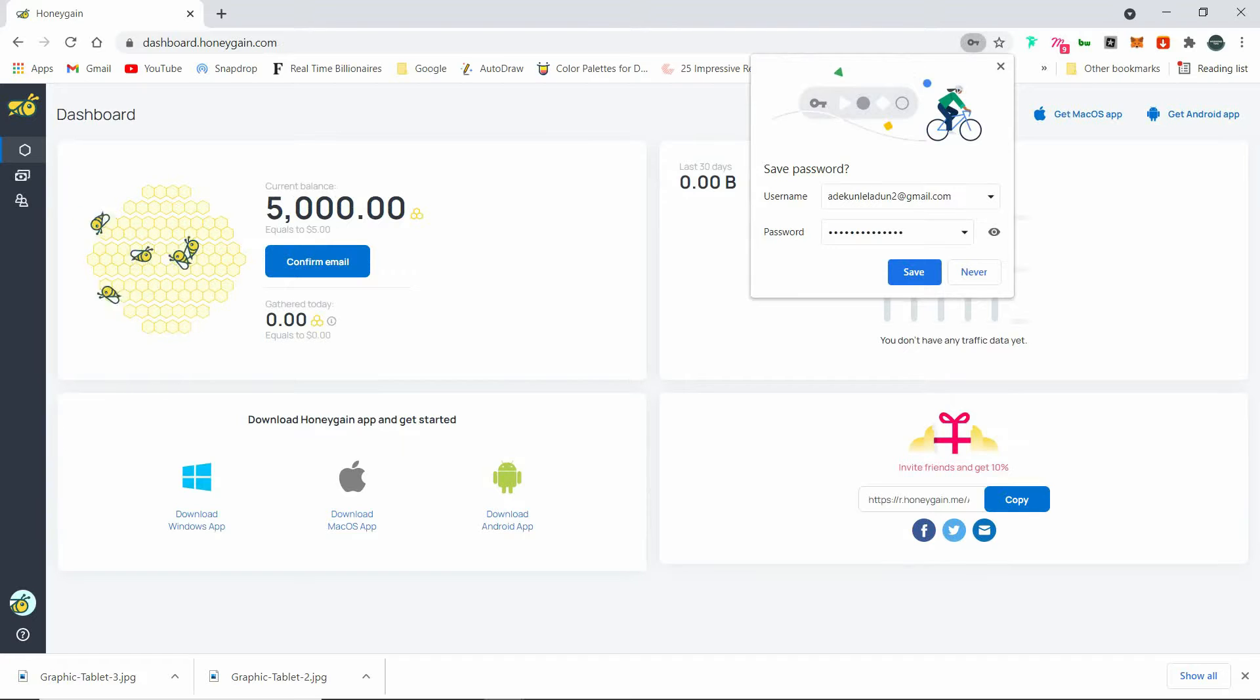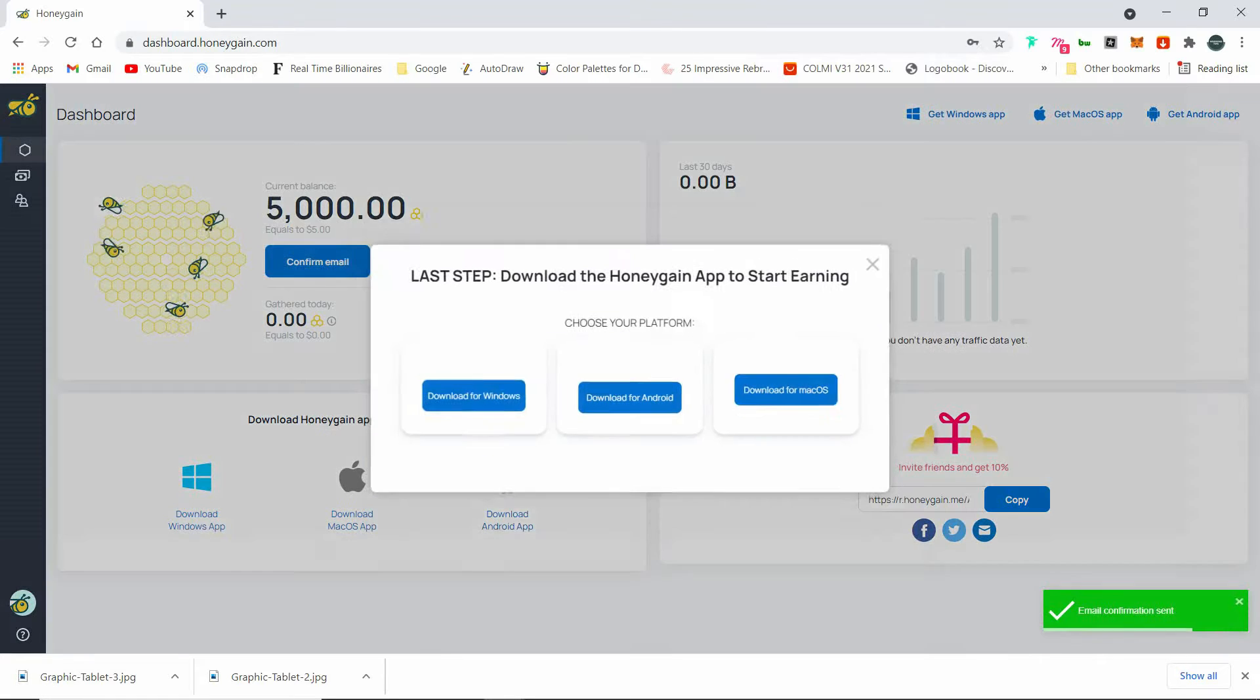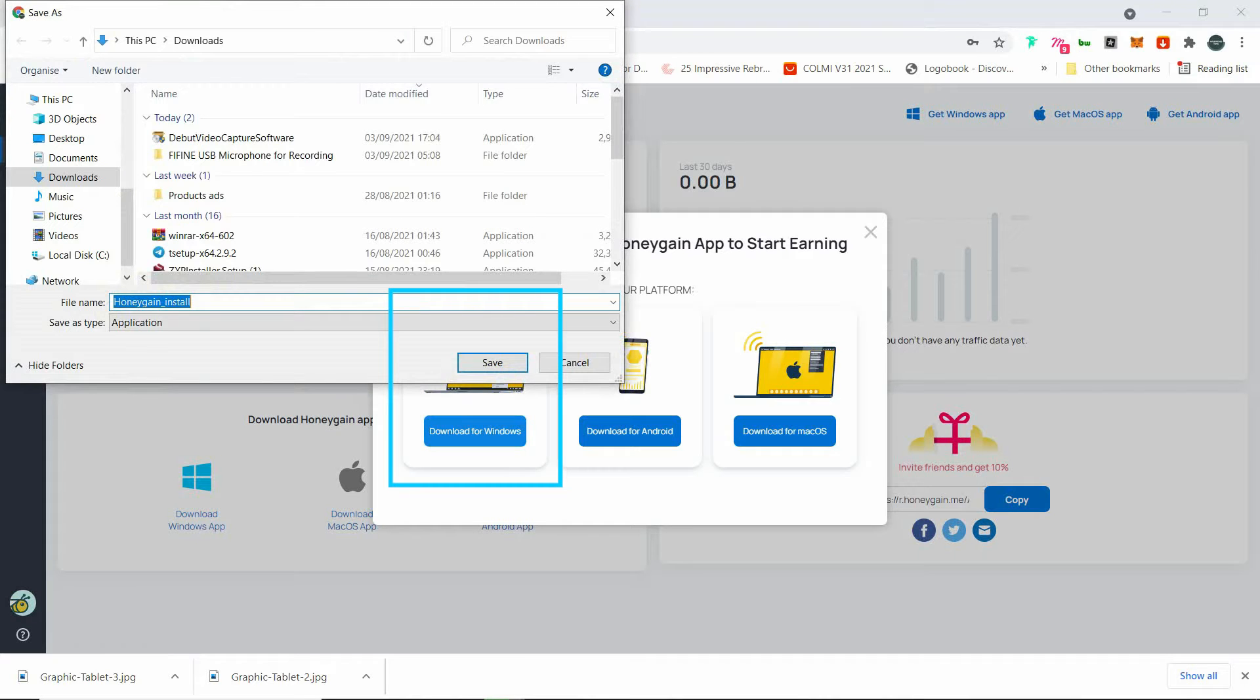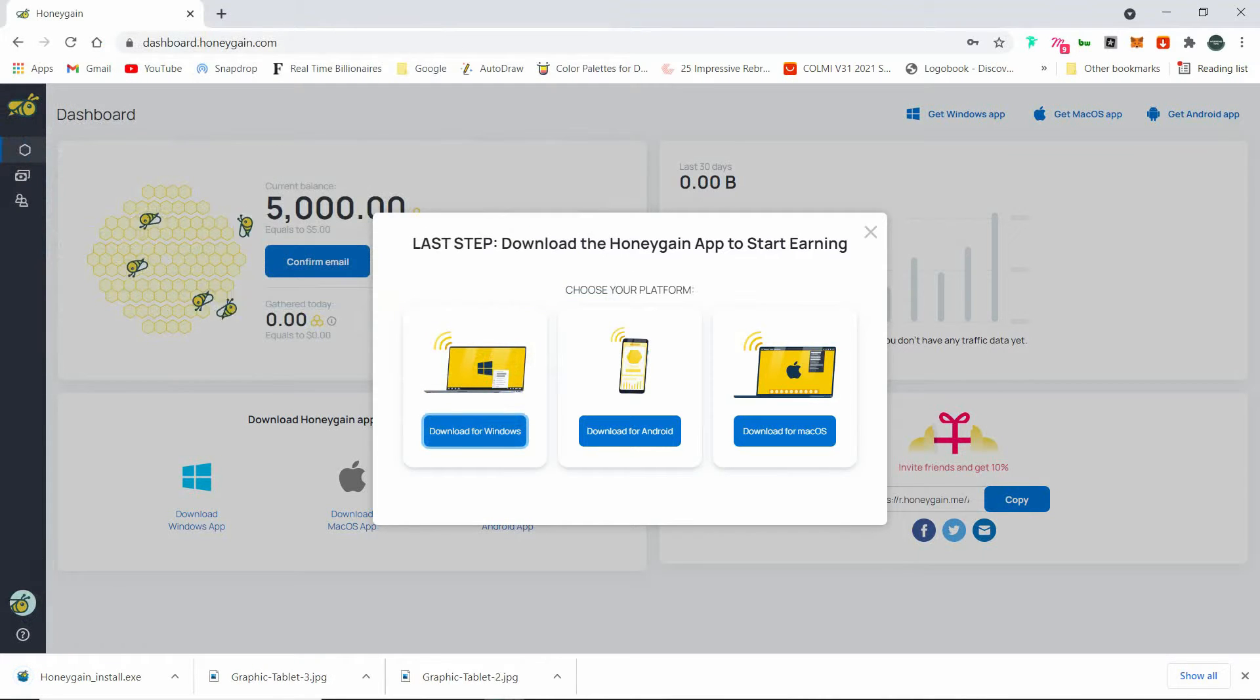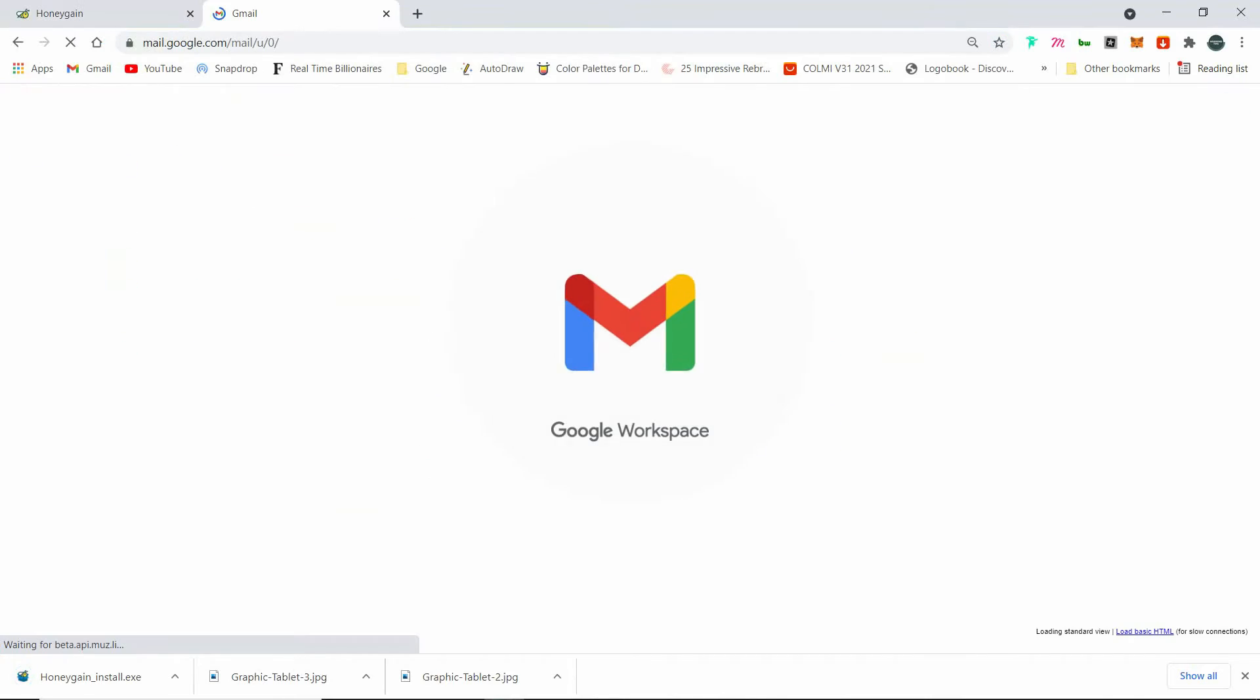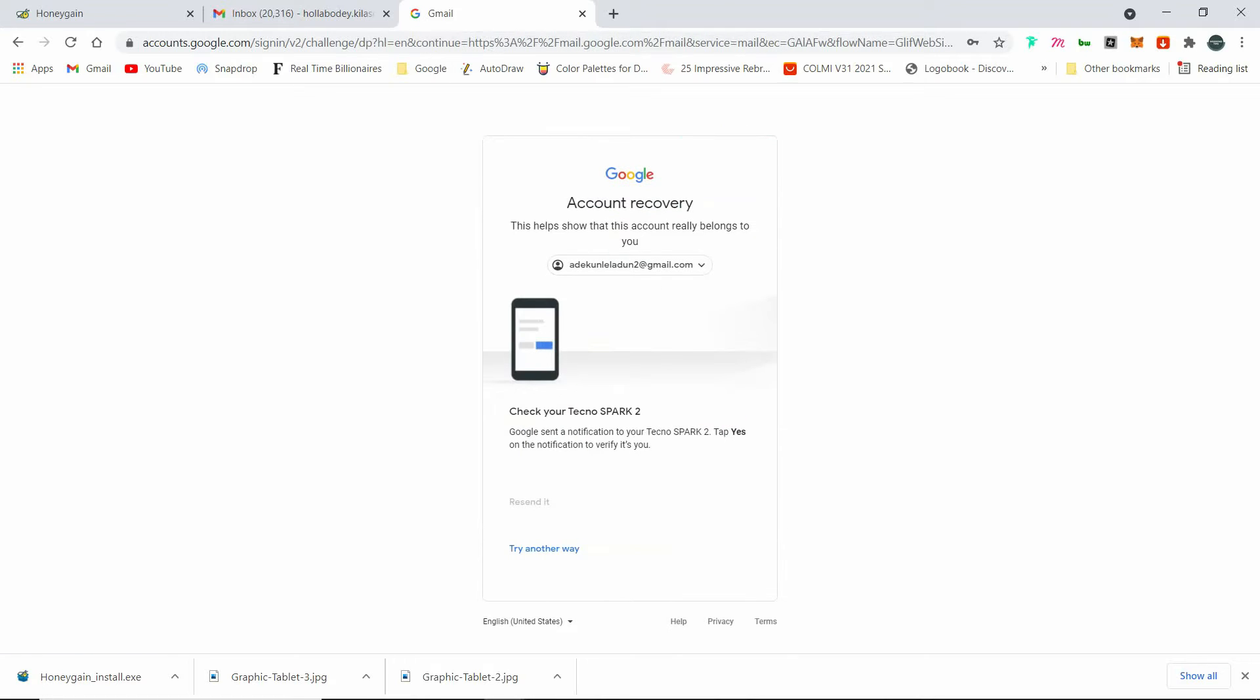After clicking on sign up, then you need to confirm your email as usual. So click on confirm email to bring a pop-up where you need to download the software. Choose your operating system. If you want to use it for your phone, choose Android. If you are using Mac, choose Mac. If you are using Windows, choose Windows. So I'm using Windows here. Let me log into my Gmail then confirm it. I'll see you in a minute.